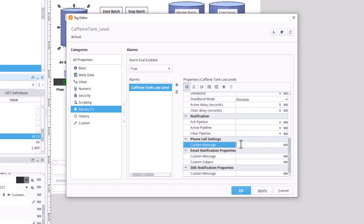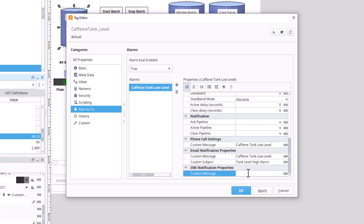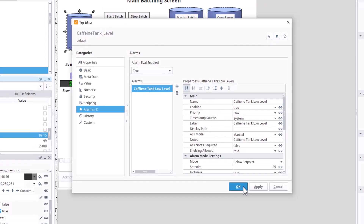Down here you can configure phone call messages, email messages with a subject line like 'Tank Level High Alarm,' and an SMS custom message. We're not going into full detail on those right now — just covering the options available.